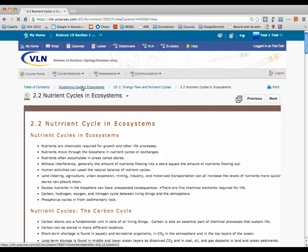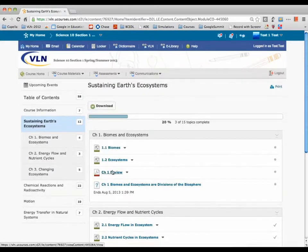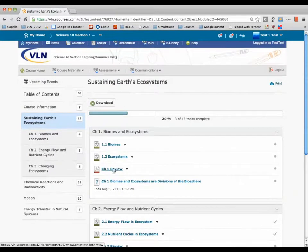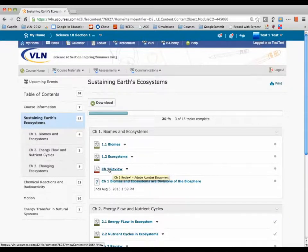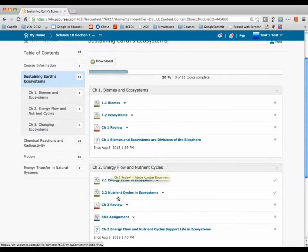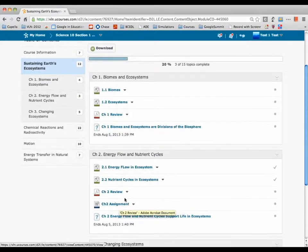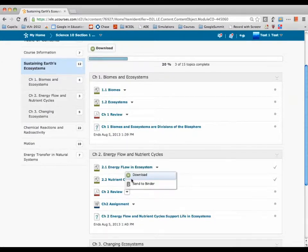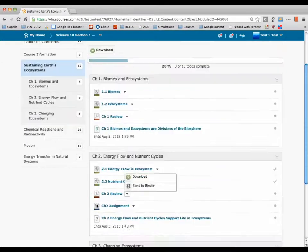We've also got a PDF review, another resource for Chapter 1 review, and a review for Chapter 2. The best thing to do is download those since they're PDFs.